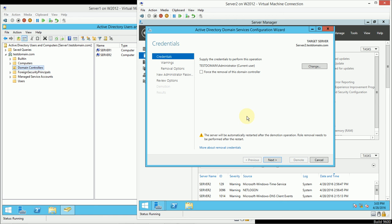There's almost no case where you'd really want to force removal unless it happens to be the very last domain controller in the forest, and you're simply scraping out all of those last remnants. So I will not force the removal.